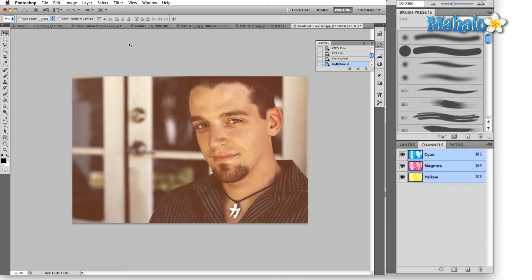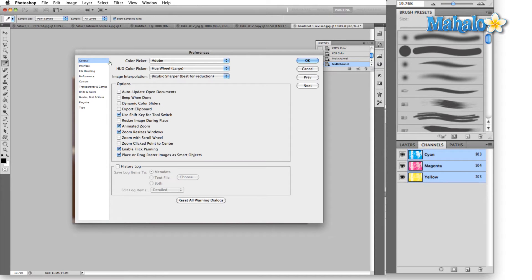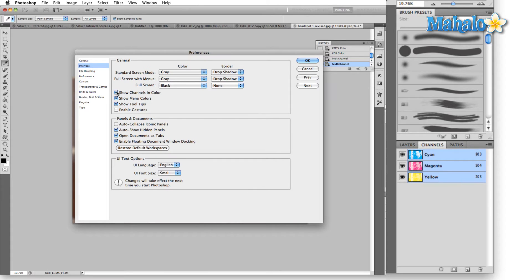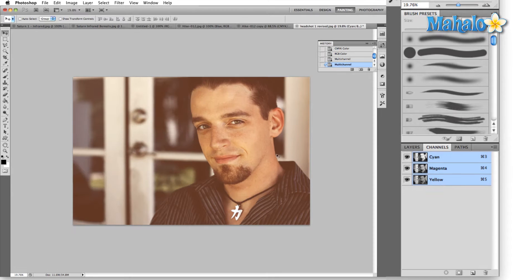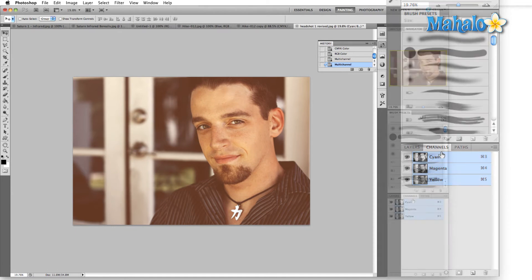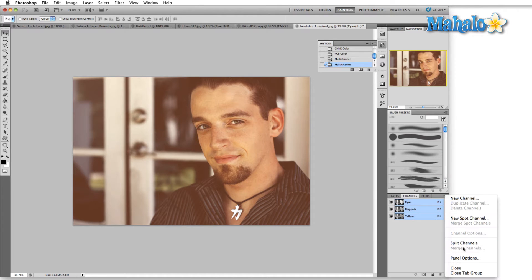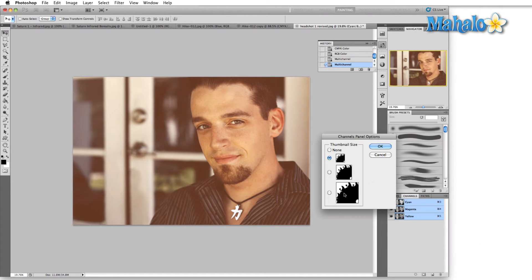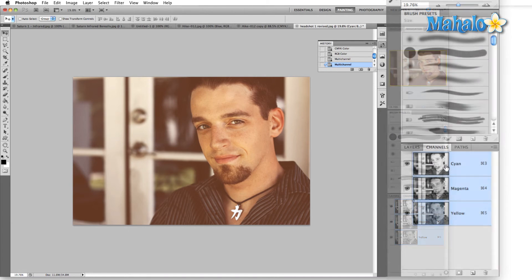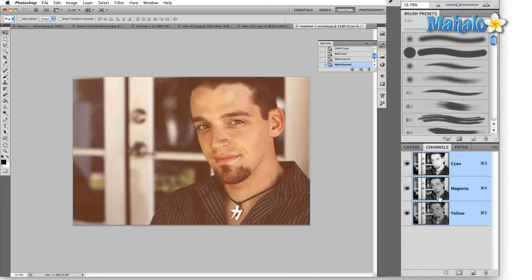Photoshop assumes we're working in print and throws us cyan, magenta, and yellow. However, if we hit Control+K, drop down to Interface, shut off Show Channels in Color, and hit OK — then go to panel options and select the large thumbnail — these grayscale images that represent each of the channels have not changed. The difference is Photoshop has just assigned them a different color.